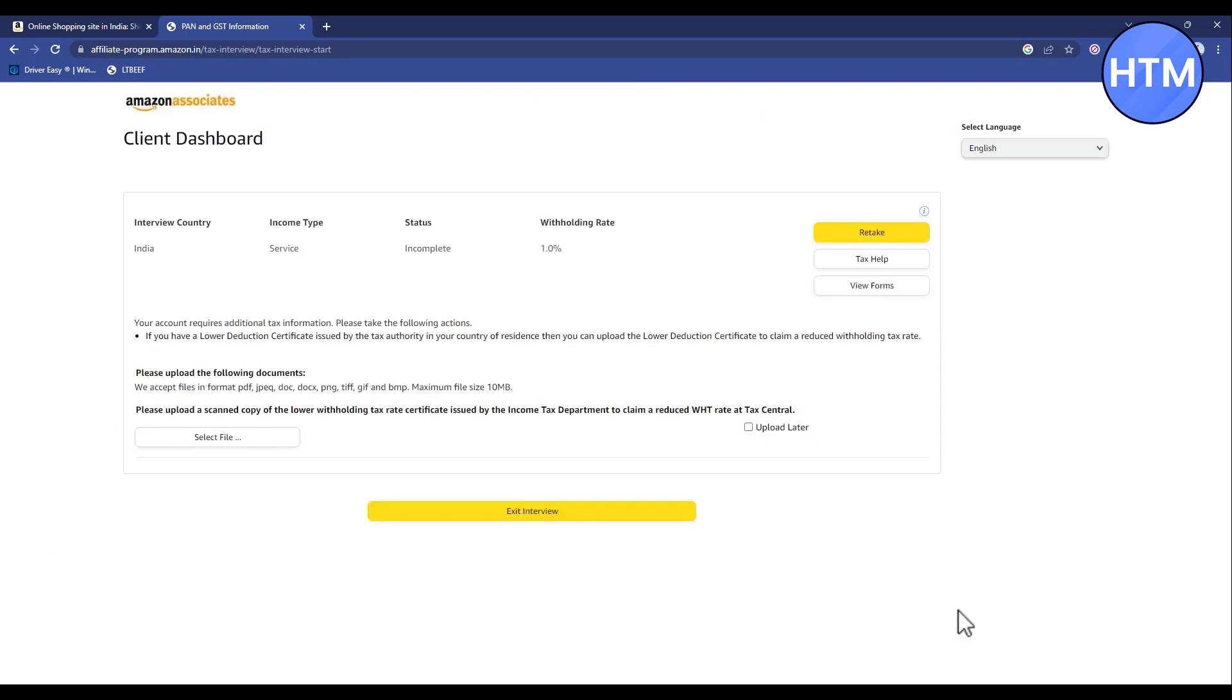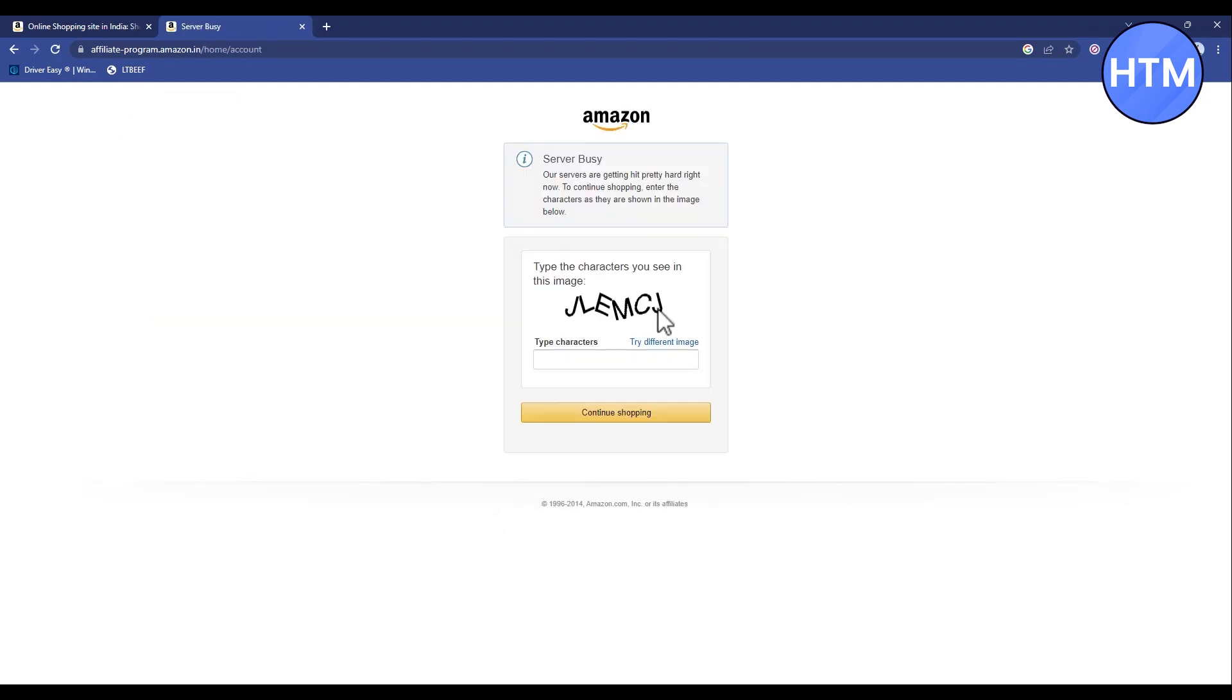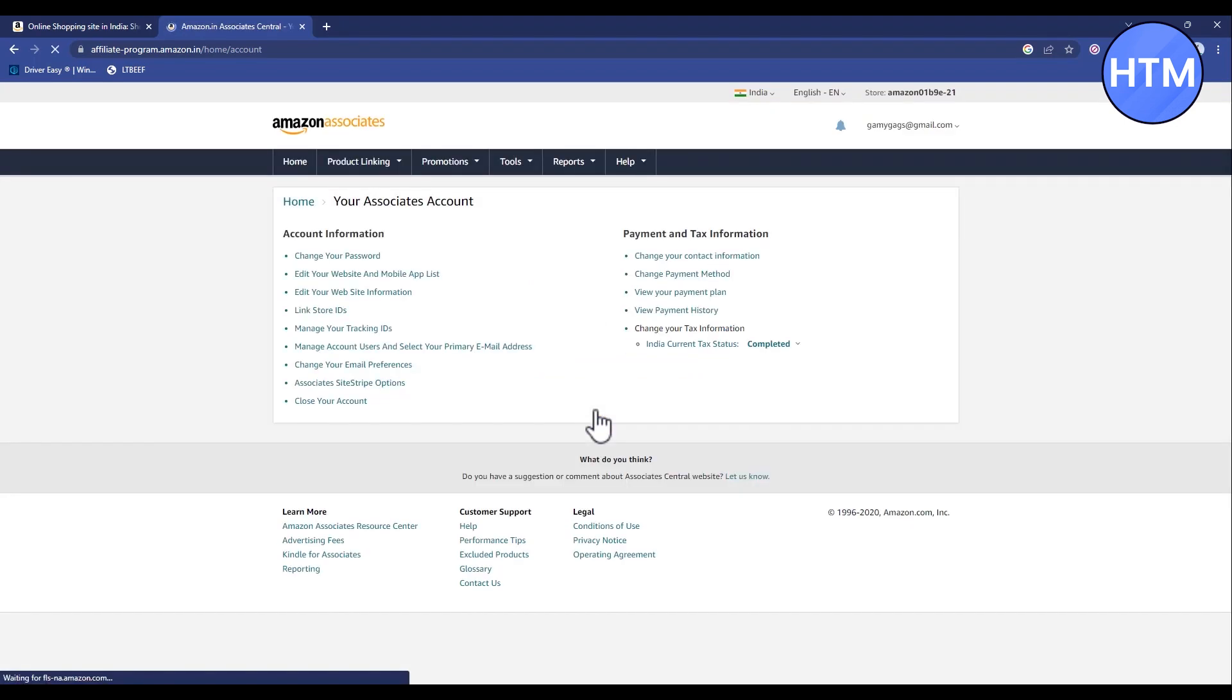If you want to upload a tax copy, you can do that, but I'll click on upload later and exit interview. A code will pop up, so enter that code and click on continue shopping.